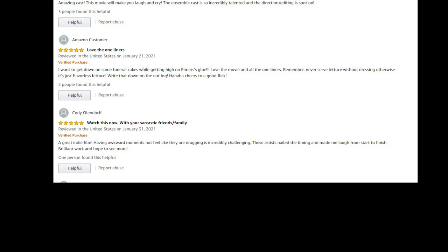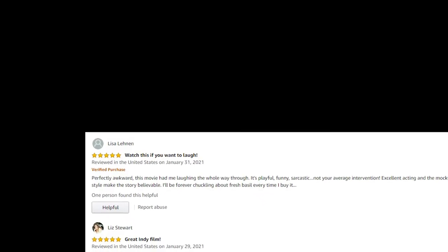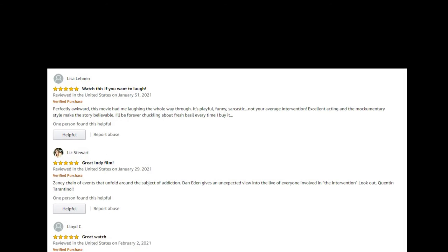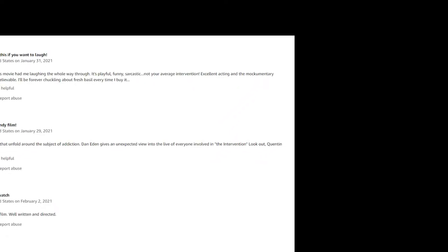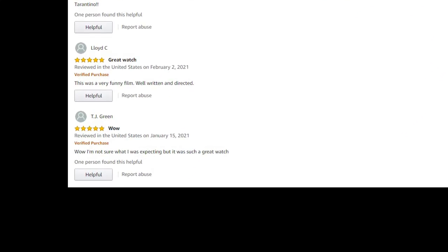Cody Ohlendorf: great indie film. Lisa Lennon: perfectly awkward. This movie had me laughing all the way through. Liz Stewart compares me to, look out Quentin Tarantino. Oh, we got Lloyd C: this was a very funny film.